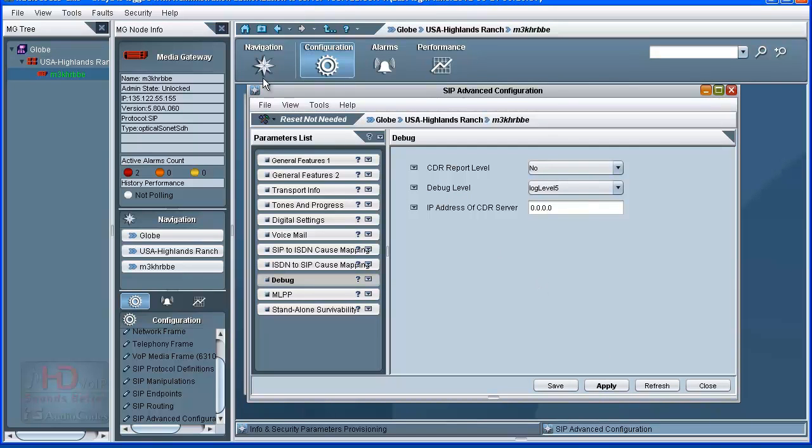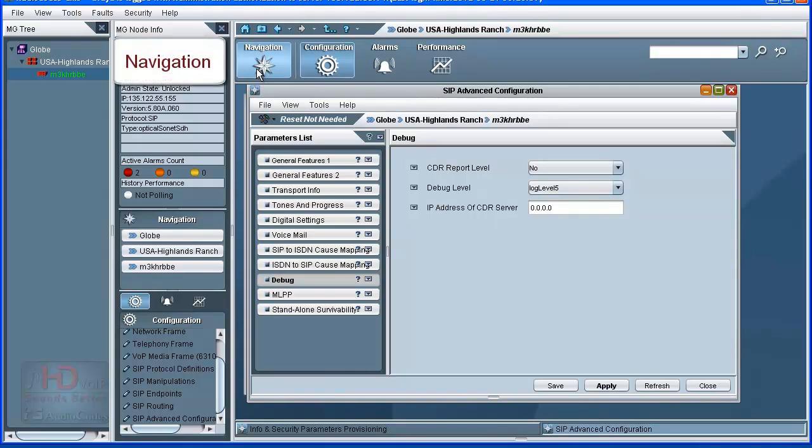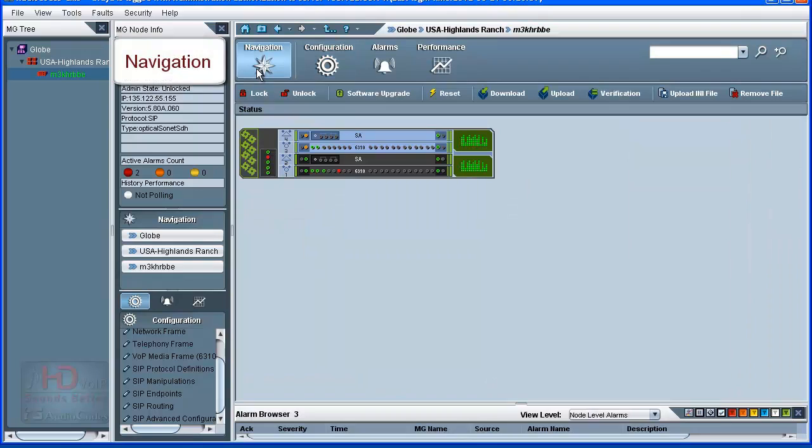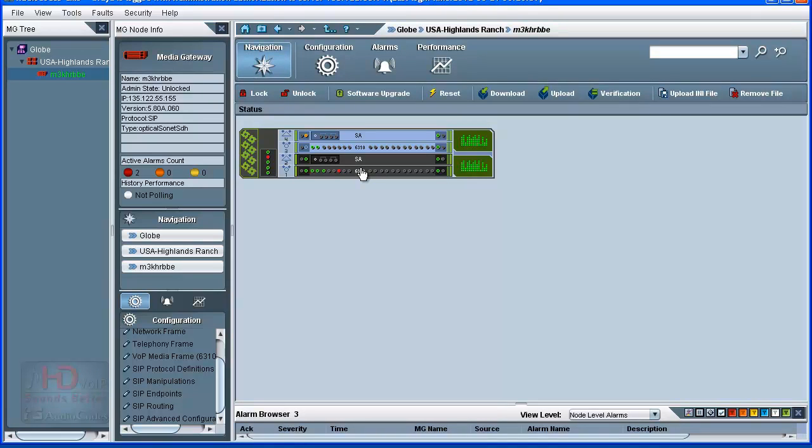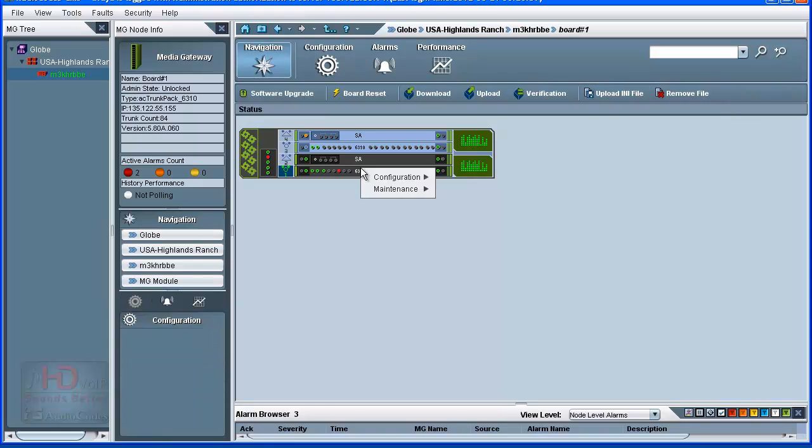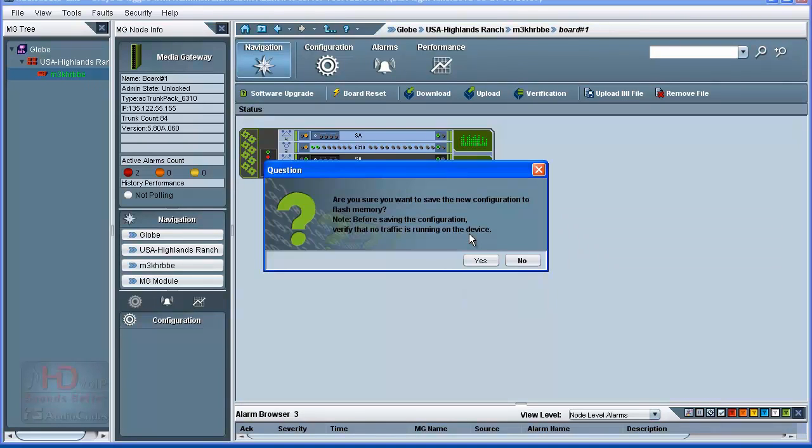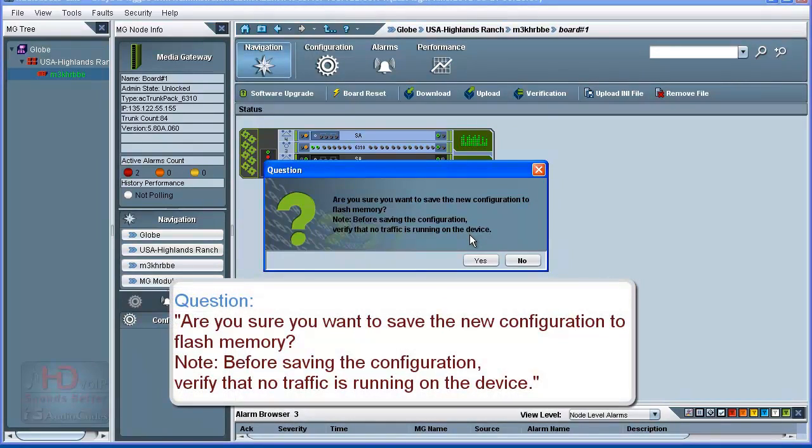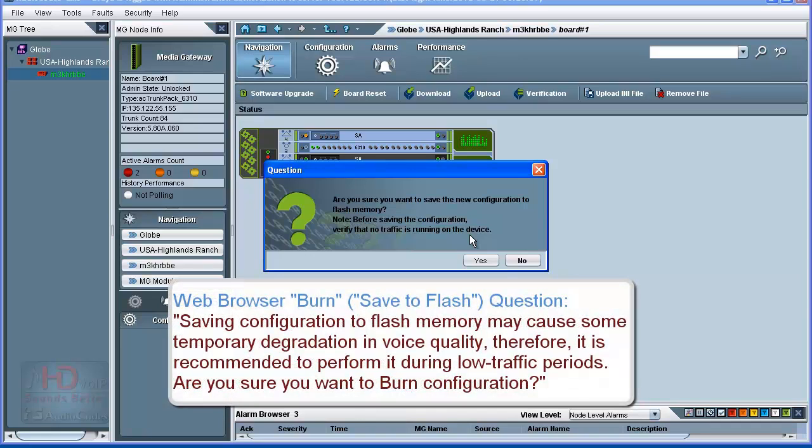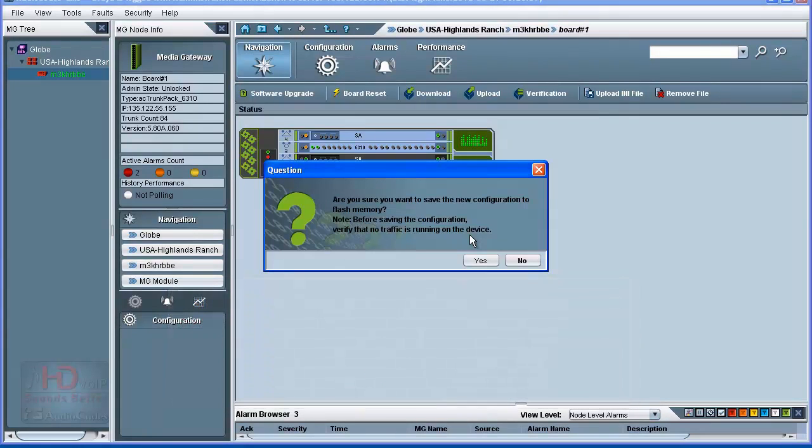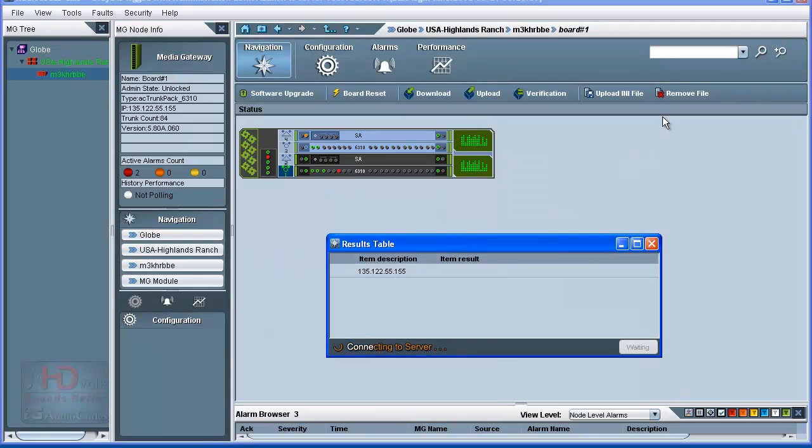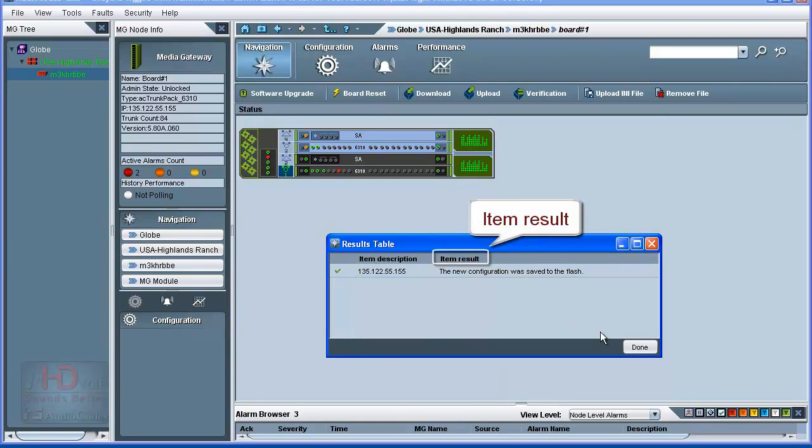To make sure changes are saved to non-volatile flash memory and persist across hardware or software resets and power failures, first click Navigation in the toolbar. You again receive a graphical representation of the Media Gateway in the Configuration pane. Alternate click or right click the active or grey trunk pack. Select the Maintenance option, then select Save into Flash Memory. You receive a question box asking if you wish to continue saving. It states that no traffic should be running on the device when saving the updated configuration to flash memory. The question box received in a web browser when saving the configuration to flash memory states that saving the configuration to flash may cause some voice degradation if performed during high traffic periods. If it is acceptable to continue, click Yes. A results table box appears showing the status of the save. Click Done after the item result is updated.